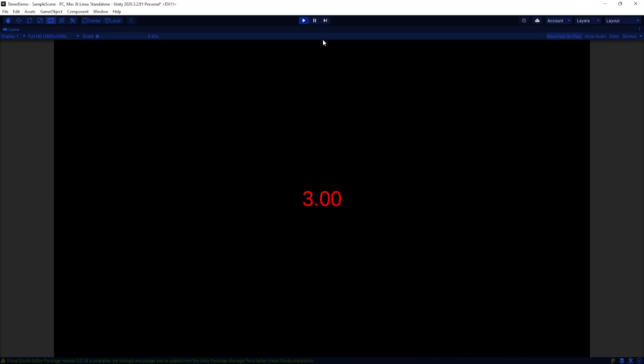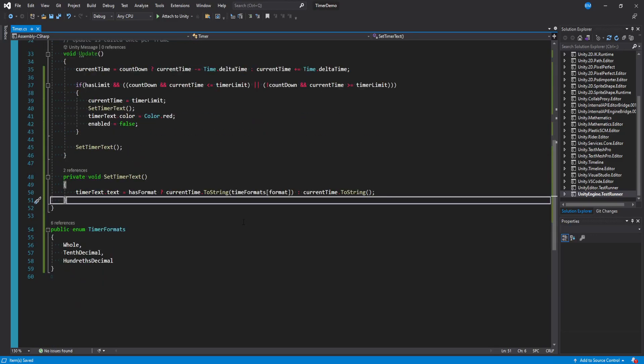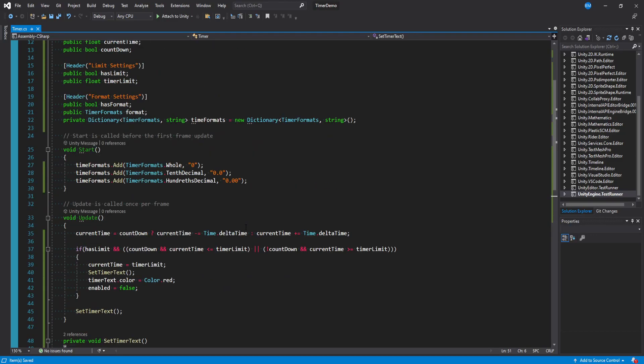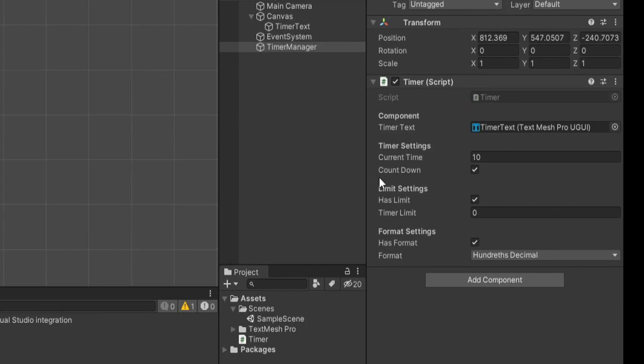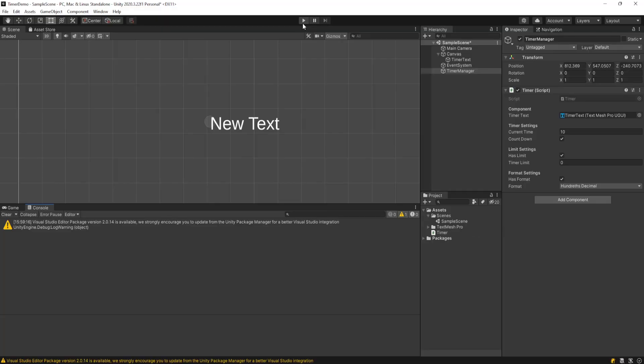And you could increase this to whatever you want. Do any formats you want. Do different language formats. Whatever. I think you guys get the point.